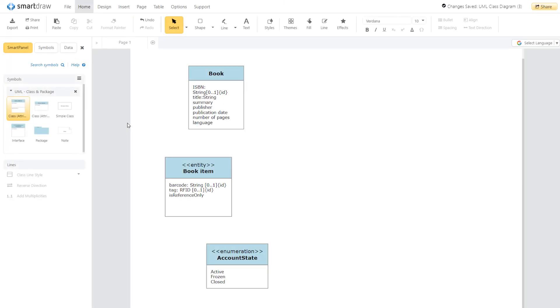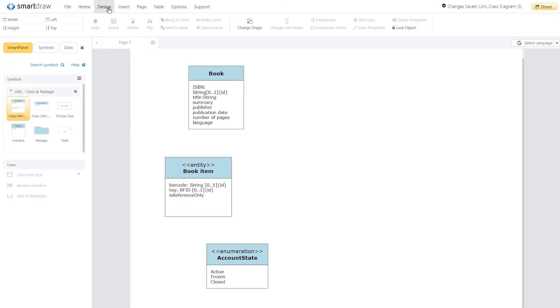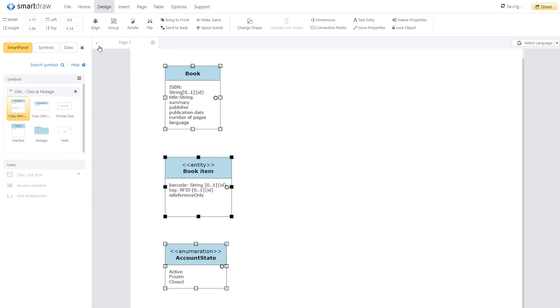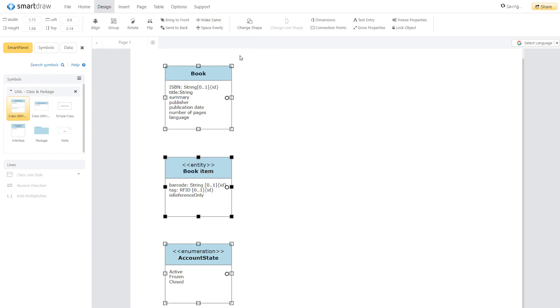The Design tab provides a variety of helpful commands to help you position your objects better. To align a number of class objects to each other, select the objects you want to arrange by clicking on each object in turn while holding down the Shift key. The last object you click has black selection handles and is called the target object. When you use the align commands, all the selected objects will be aligned to the target object. You can also make all the selected objects the same size as the target object using the Make Same Size command.